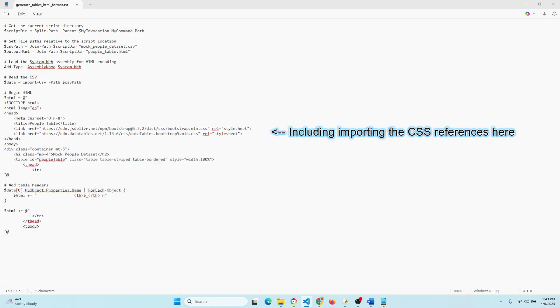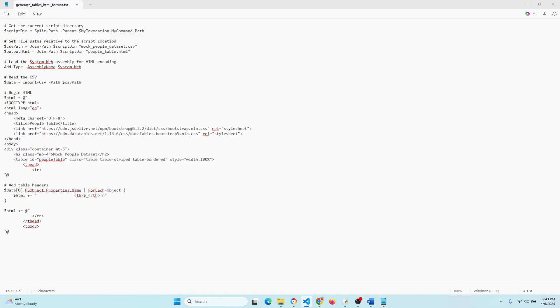And then here, this is pretty neat, so we're grabbing the column names from the first row of data in the CSV, and we're turning them into a TH tag, which is an element for our HTML table, and that provides the header. So the column name and so on. So it's pretty neat how that works.